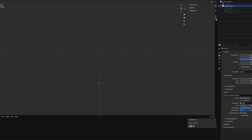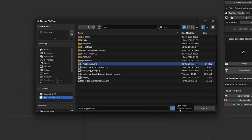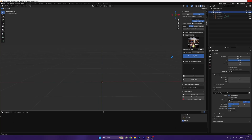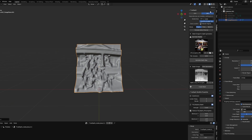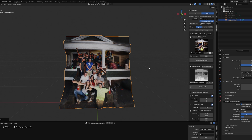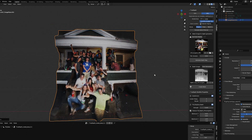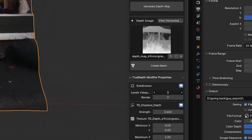Imagine you've already installed True Depth and you're coming back to learn how to make it into a point cloud abstract experimental animation. Come over to True Depth, hit Open, and select the image you want to turn into the point cloud. Here it's a photo of my friends on our college porch. Hit Generate Depth Map — it uses the technology at its disposal to create a depth map. Then hit Create Mesh, and boom — there it is.